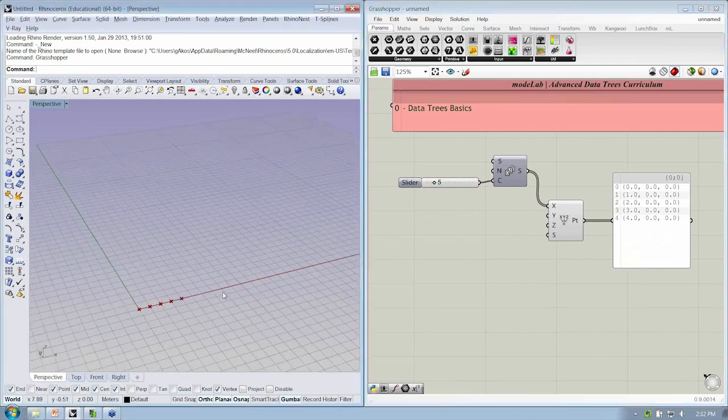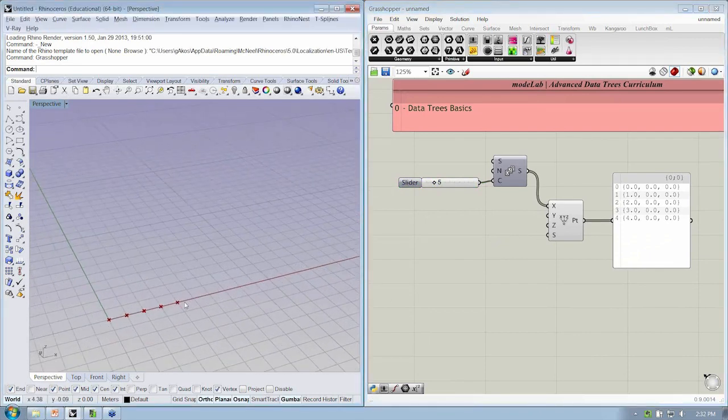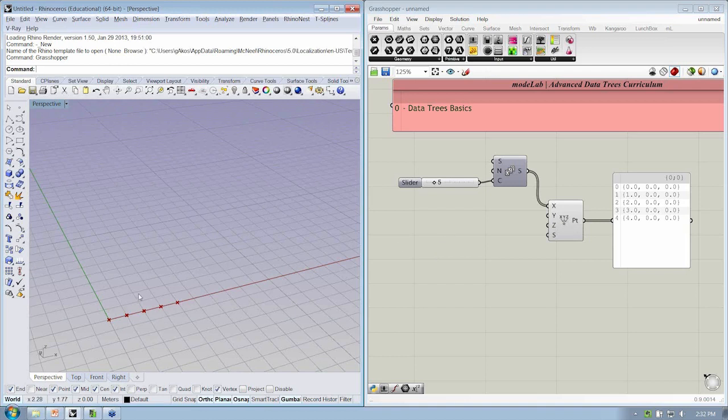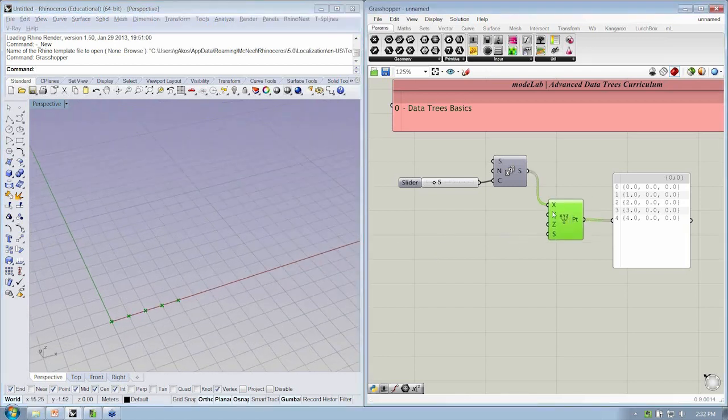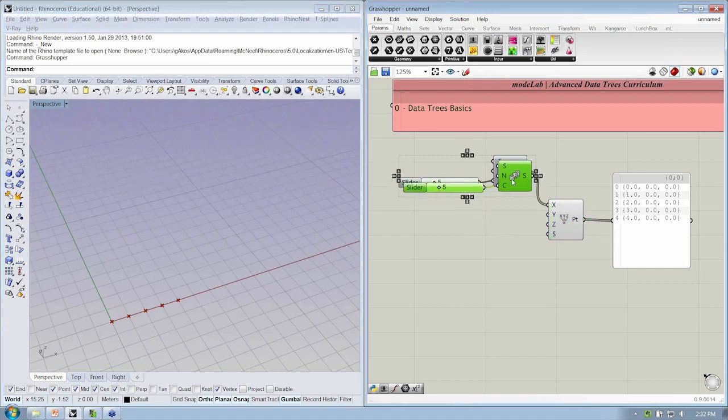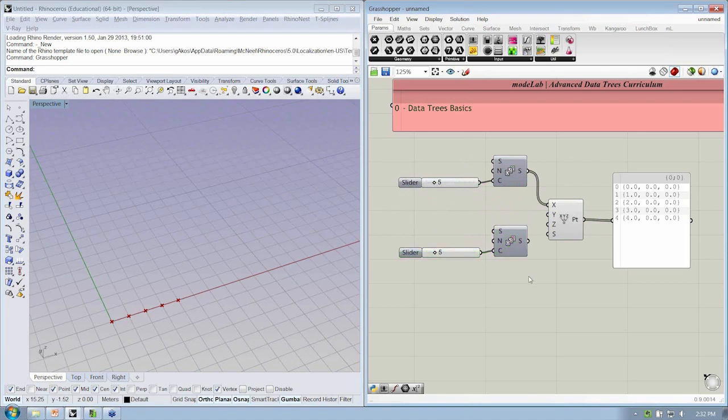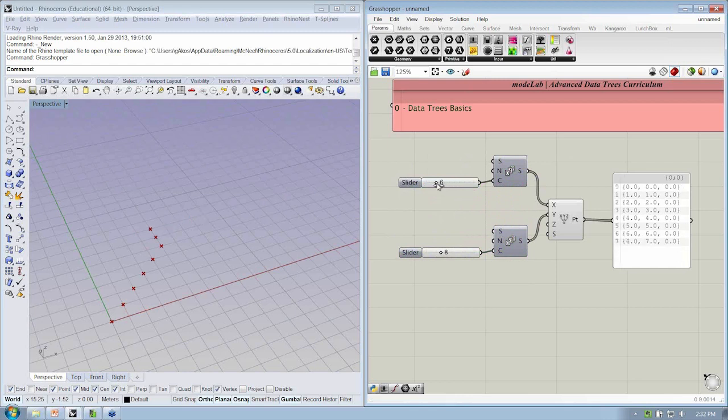Okay, now our stated objective here is that we want to create a grid of points. So how can we get a grid of points where we're defining exactly where those X and Y coordinates are? So I'm going to copy and paste the series, and if I connect this up to Y, let's see what we get.